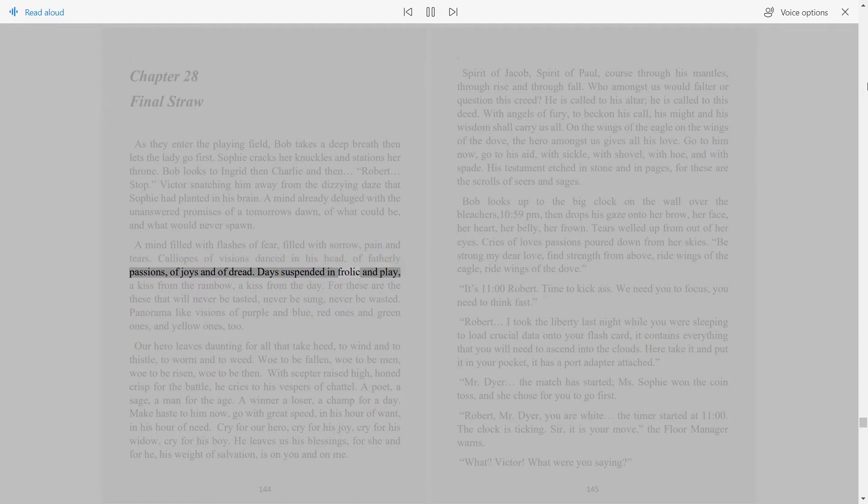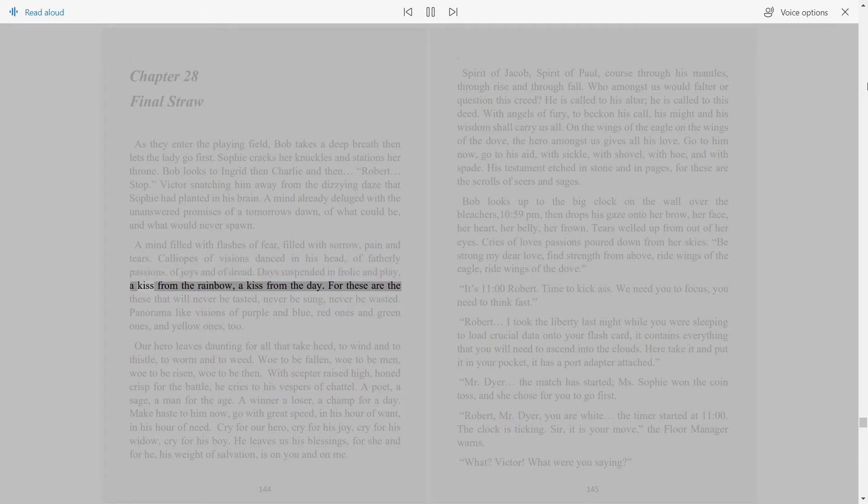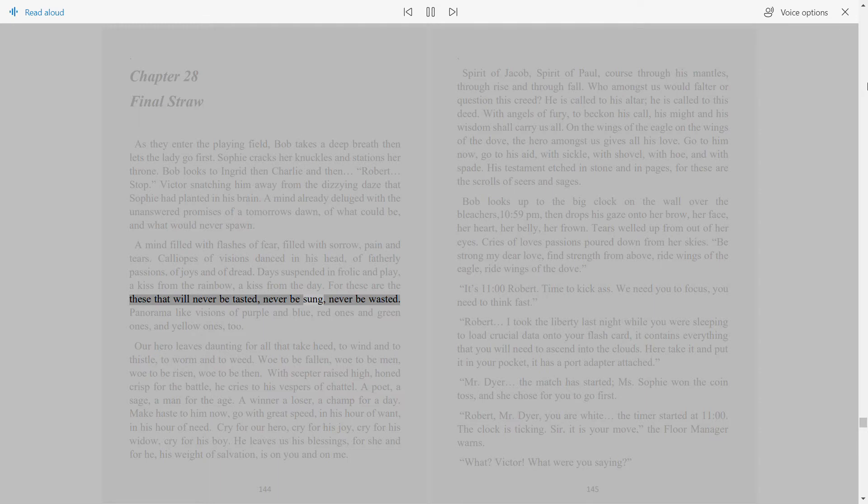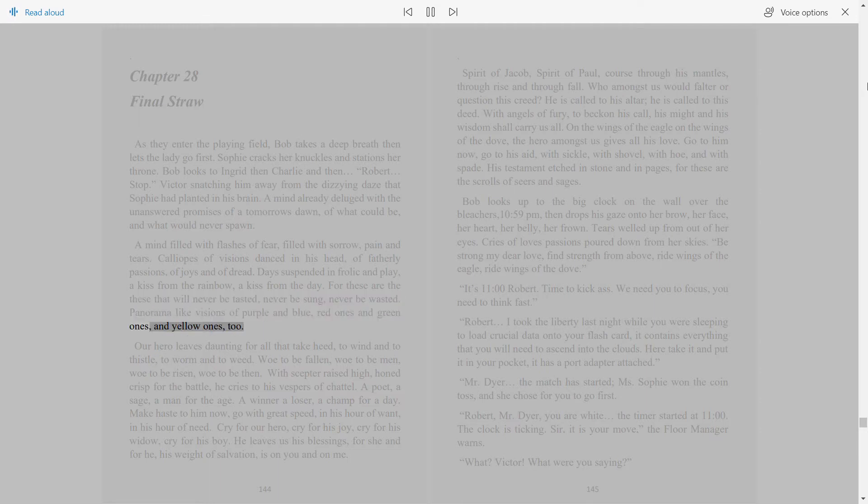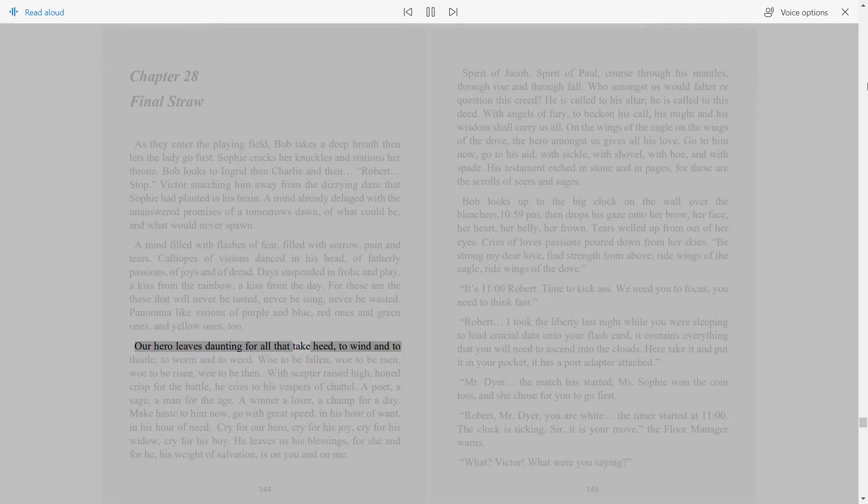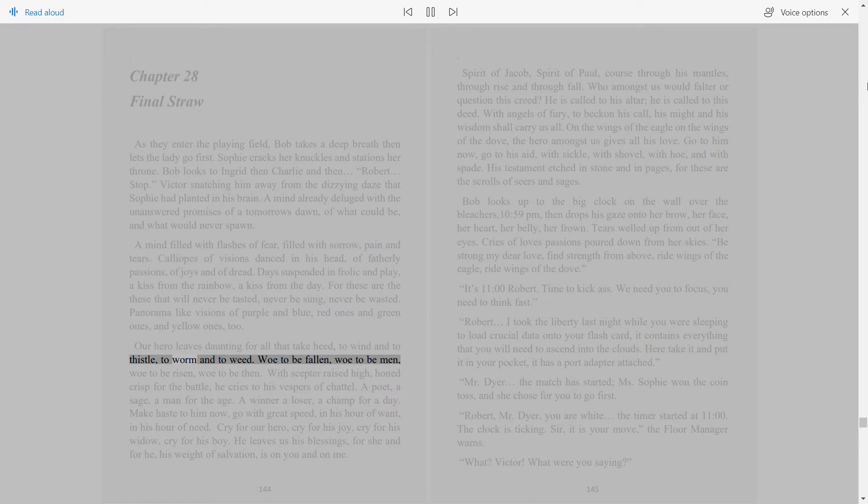Days suspended in frolic and play, a kiss from the rainbow, a kiss from the day. For these are the things that will never be tasted, never be sung, never be wasted. Panorama-like visions of purple and blue, red ones and green ones, and yellow ones too. Our hero leaves daunting for all that take heed, to wind and to thistle, to worm and to weed.